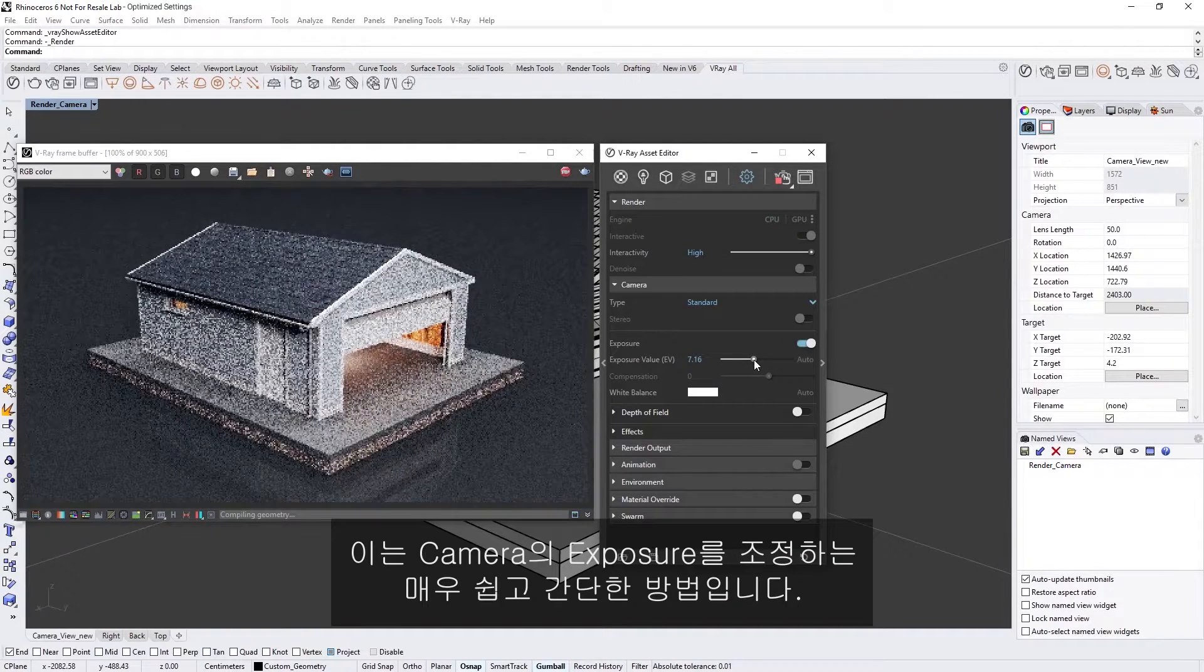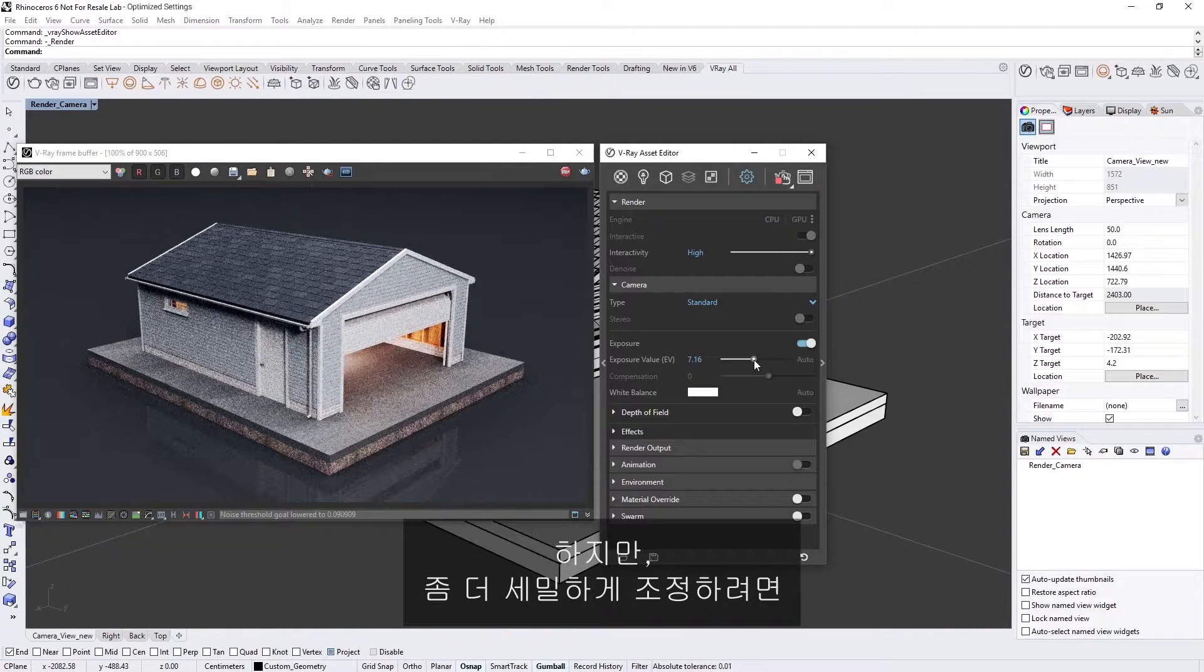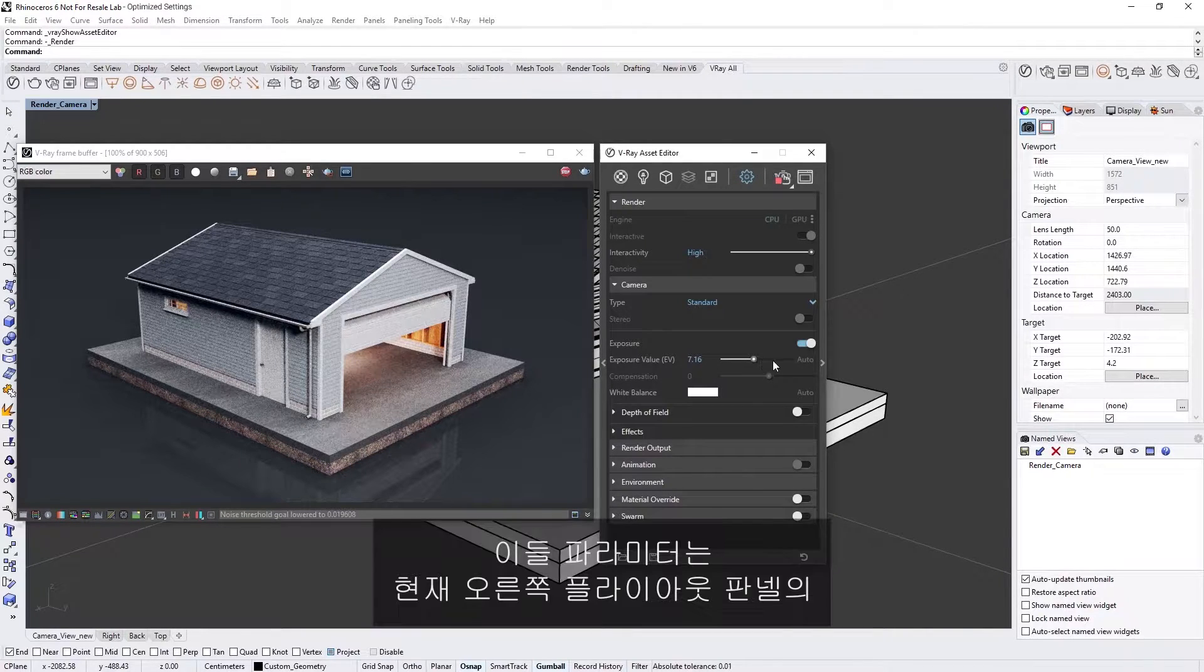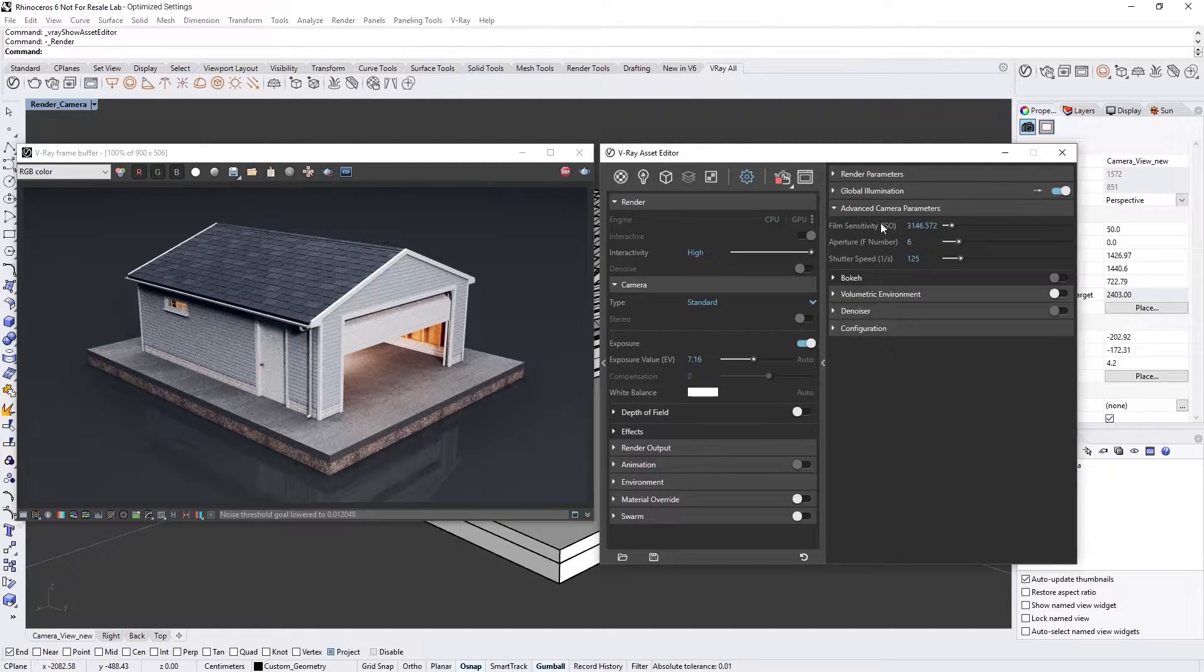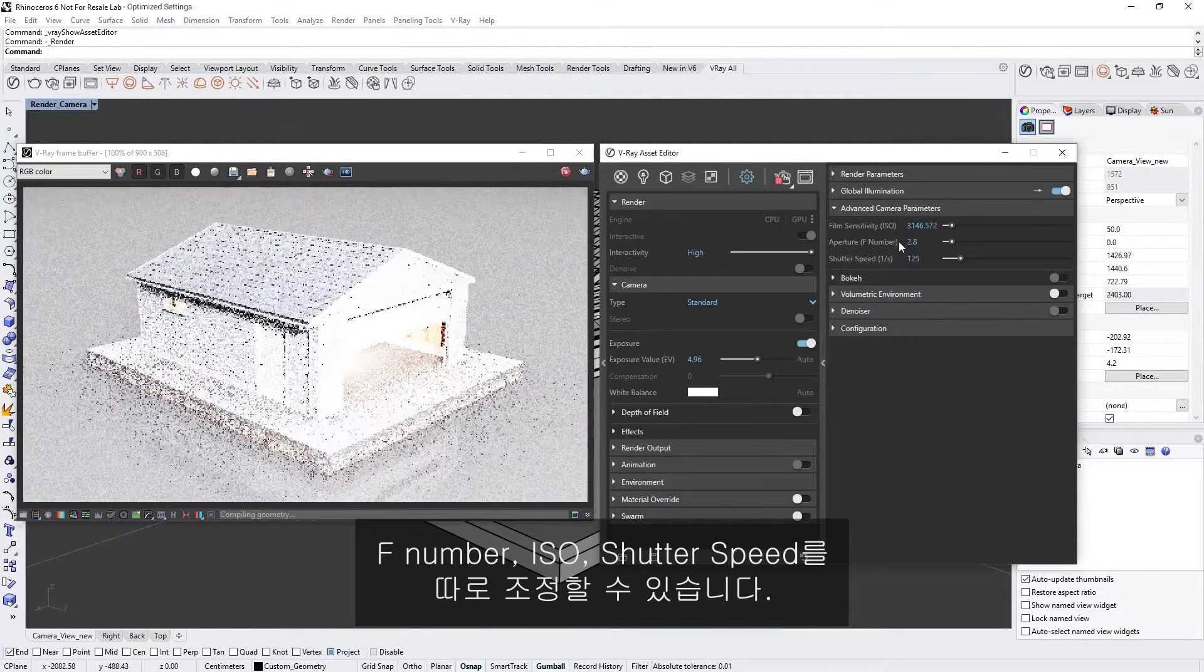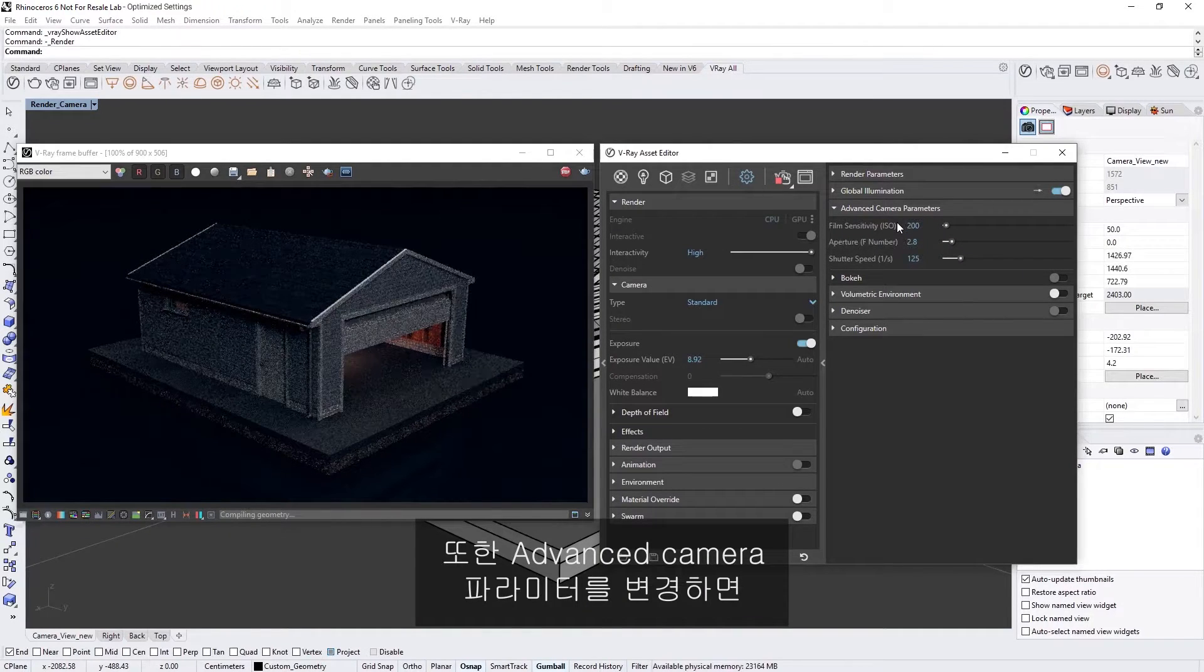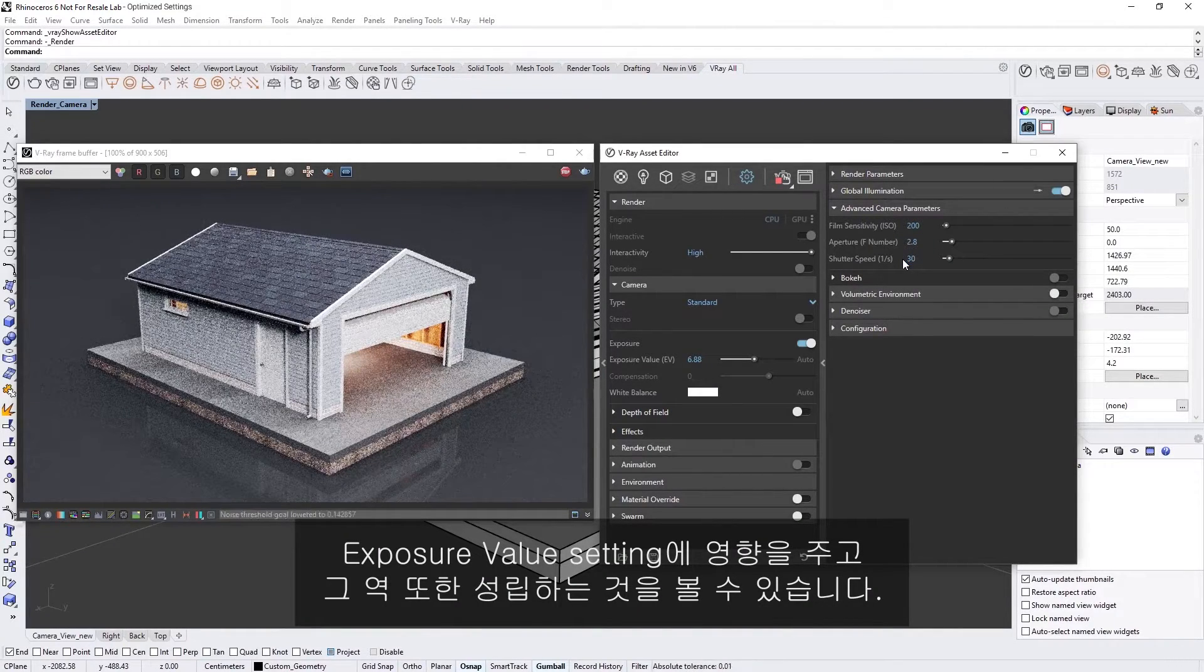This is a very easy and quick way to adjust the exposure of the camera, but if you want to have more advanced control you can adjust the more granular camera parameters. These are now located in the right hand flyout panel under the advanced camera parameter settings. Here you can separately adjust the F number, ISO, and shutter speed using values just like you would with a real world camera. You'll also see that changing the advanced camera parameters will affect the exposure value setting and vice versa.